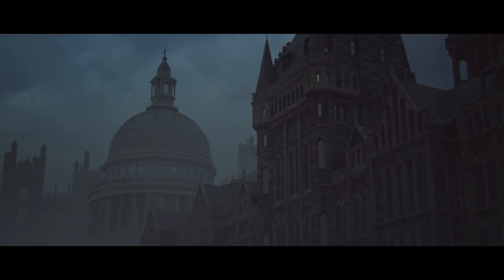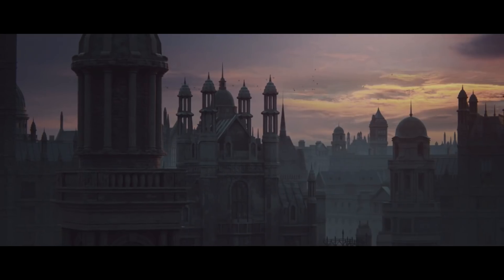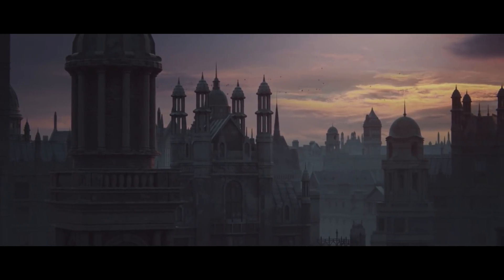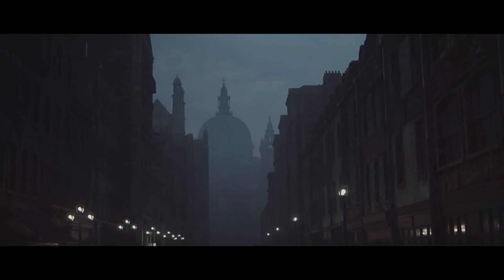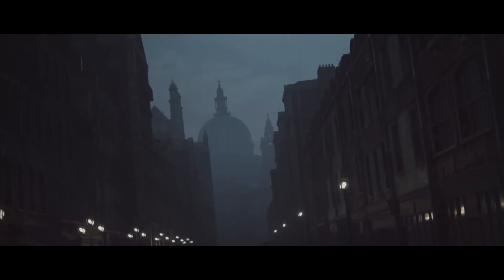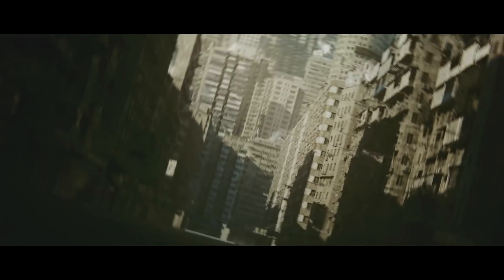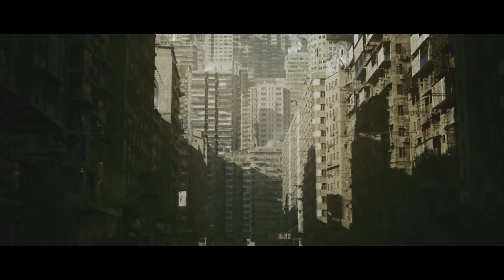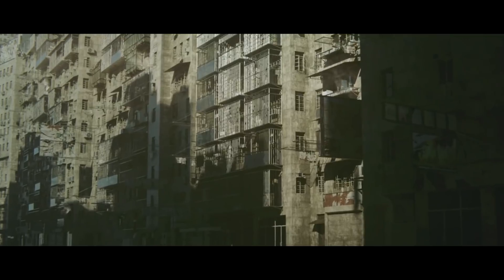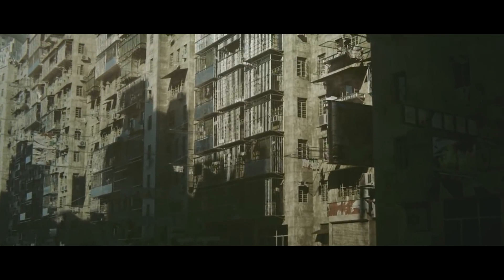All the assets come with clean geometry, sensible poly counts, and are fully UV'd and textured. The assets can also be used with any 3D software, including game engines like Unreal Engine 4.